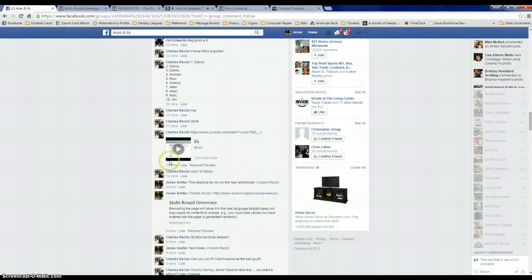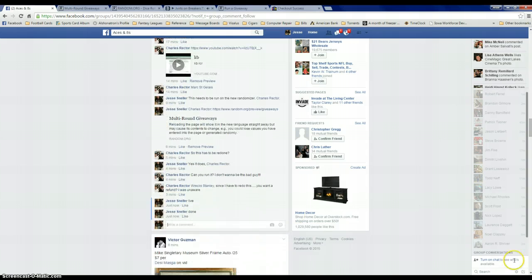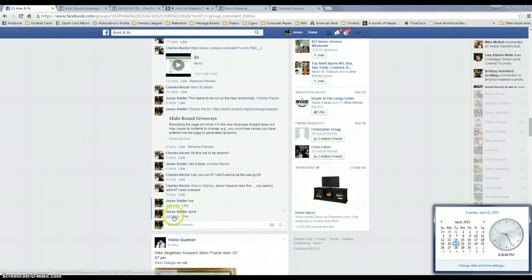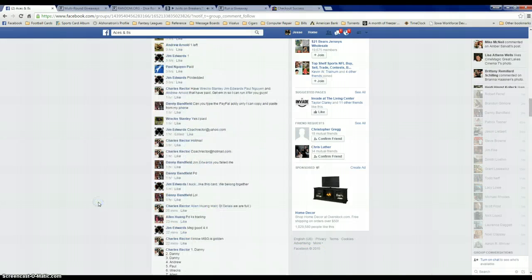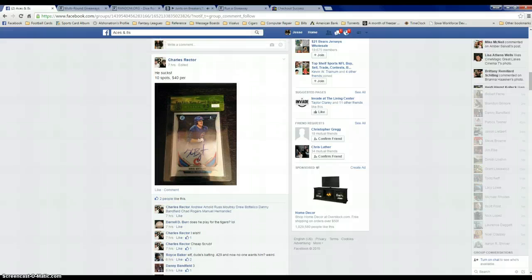Let me go ahead and do the timestamp here real quick. 926, there it is. Danny, get a hold of Coach.